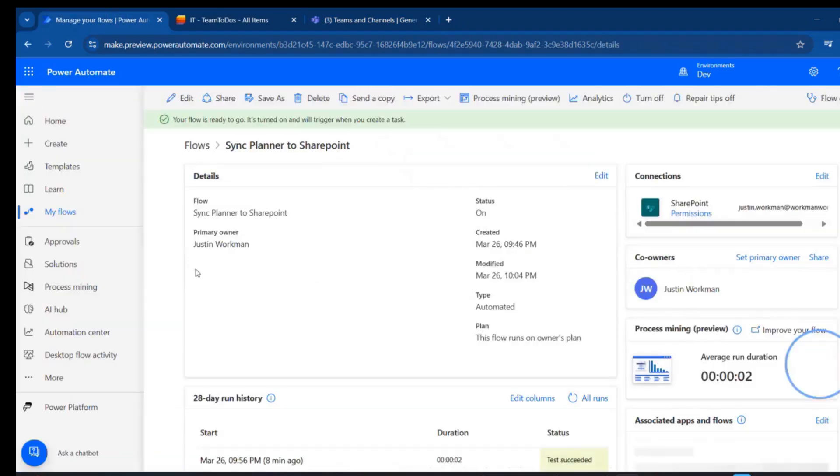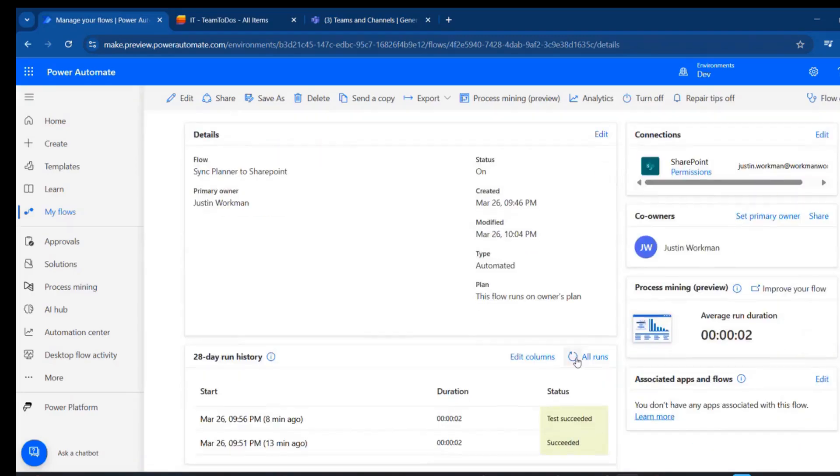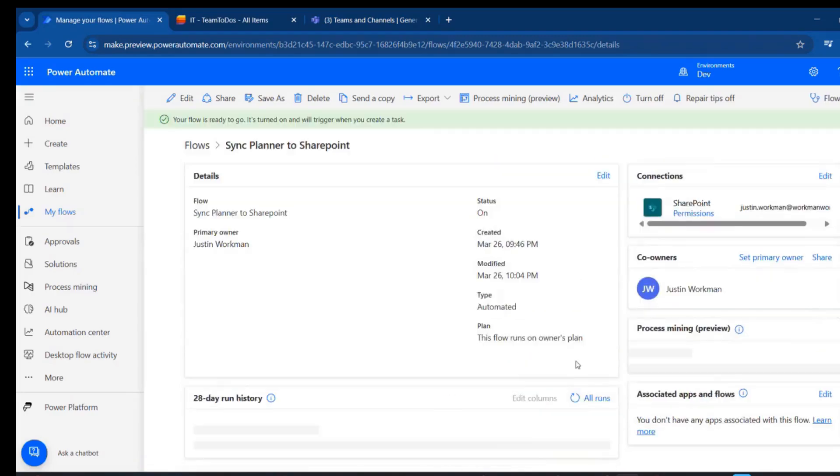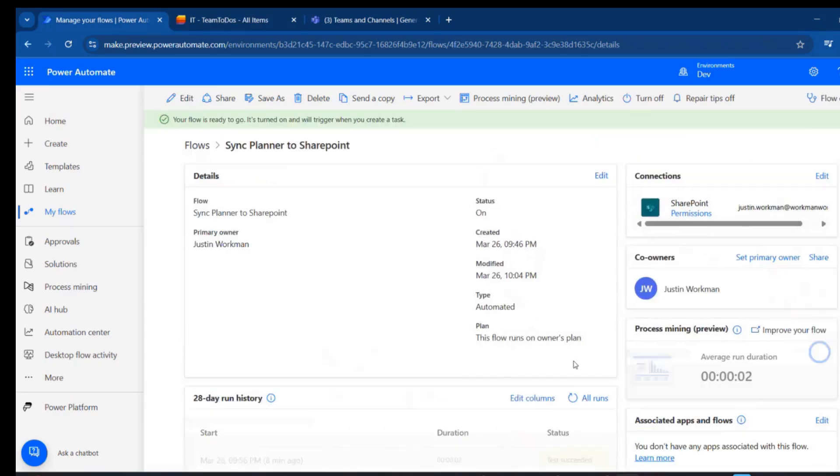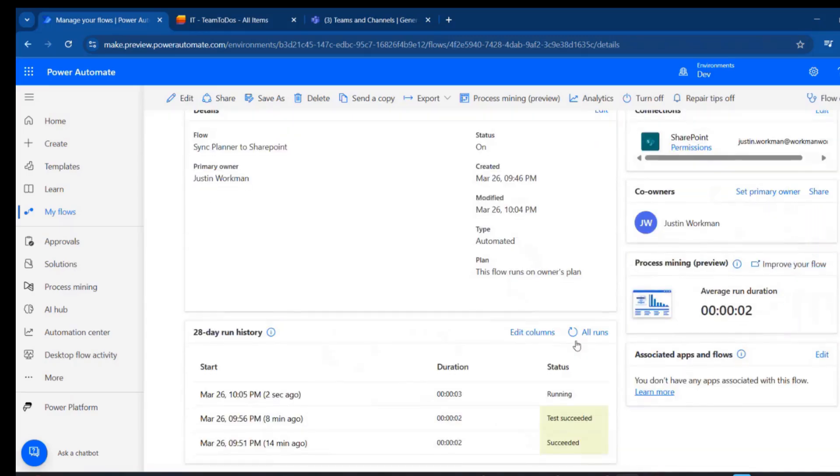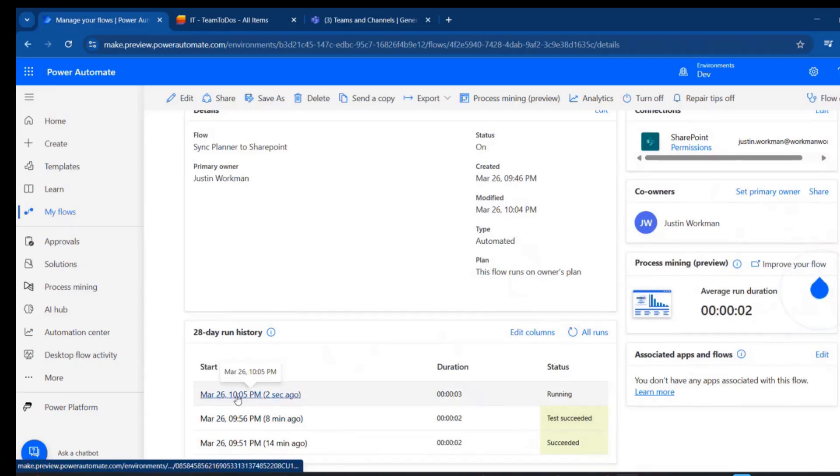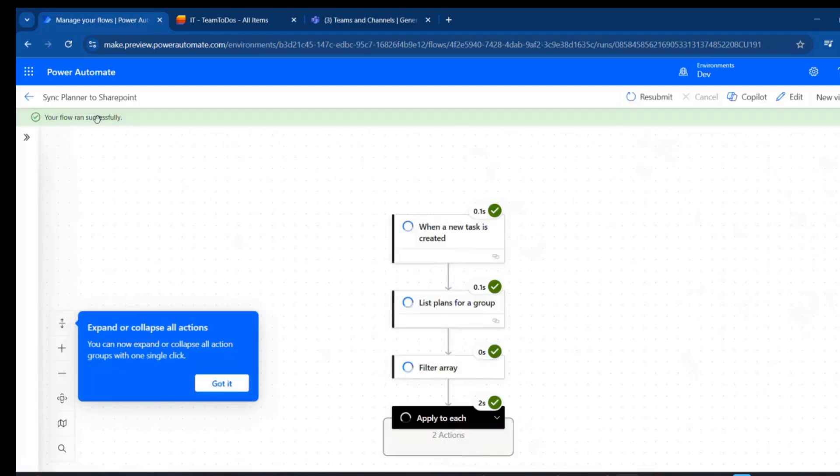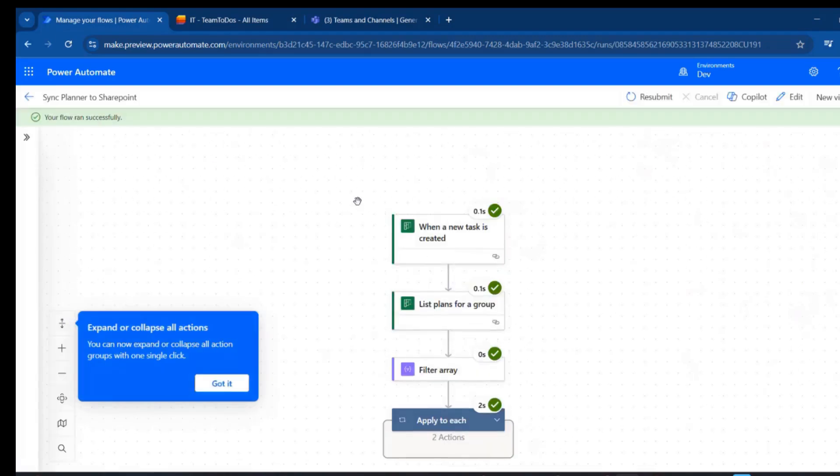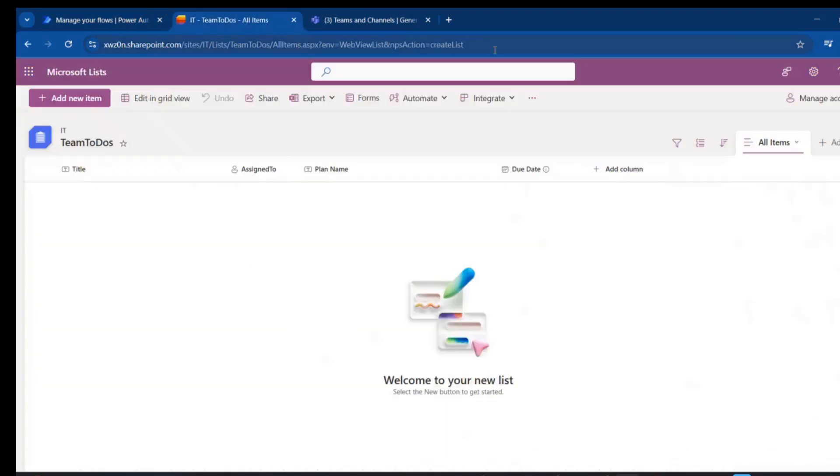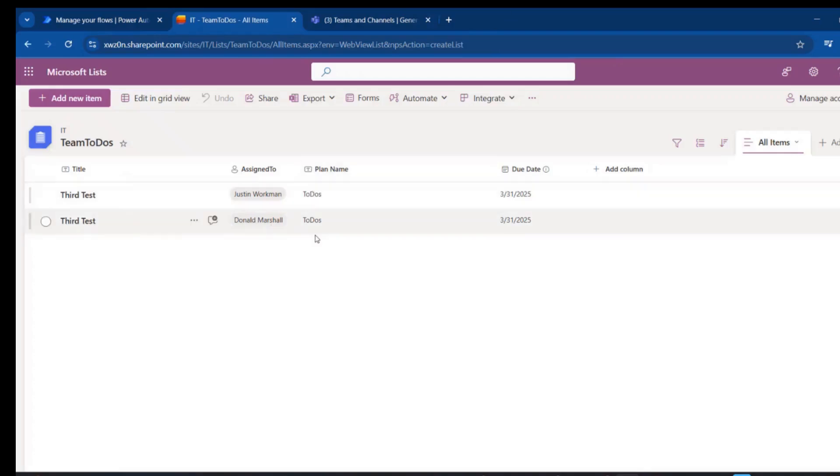Okay, our flow is running. I'll just click in there. We can see that's already run successfully. If we go and look at our list and refresh, we get two assignments, and we get the plan name, and we get the due date. Thanks for watching.